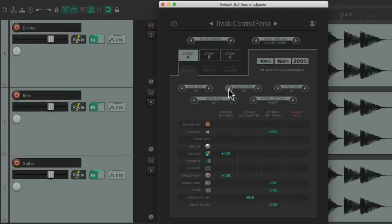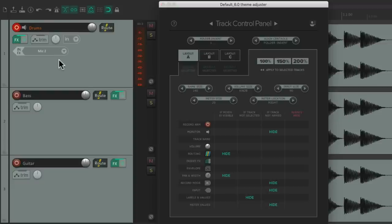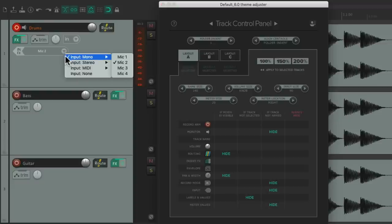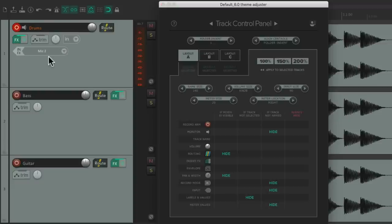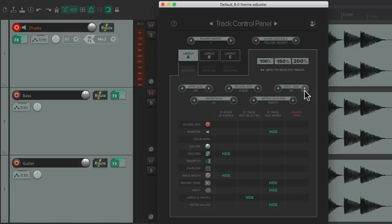Over here we can adjust the input size. If you notice we're not seeing the input on our tracks — that's by design with Layout A, it's hidden unless we put the track into record. Now we can see the input for this track. We can decide how big this is right over here — it's set to 90, we can make it bigger or smaller and barely see it at all, but the default is 90.